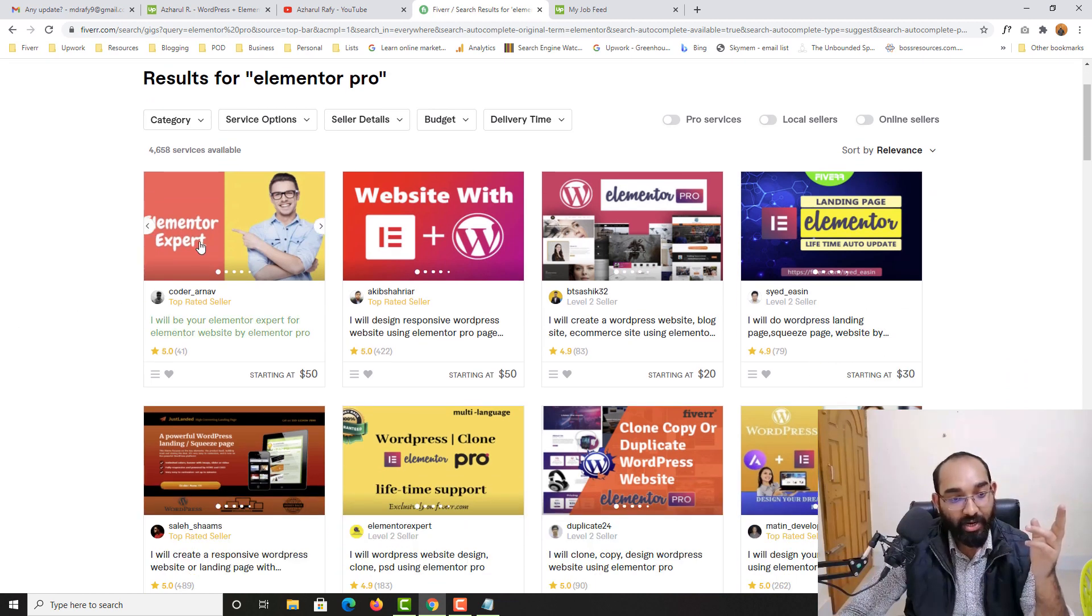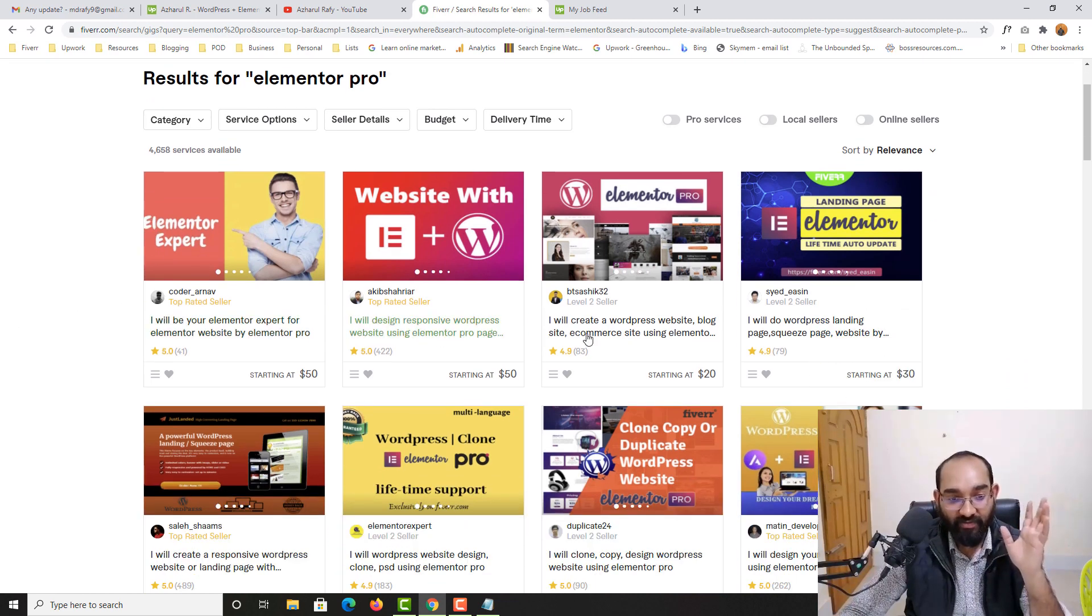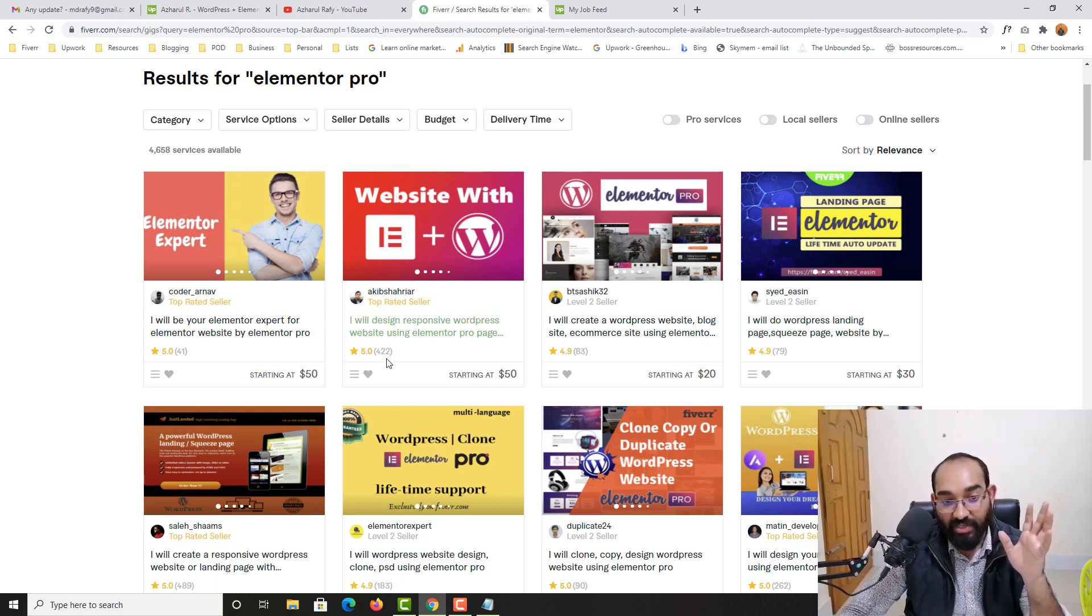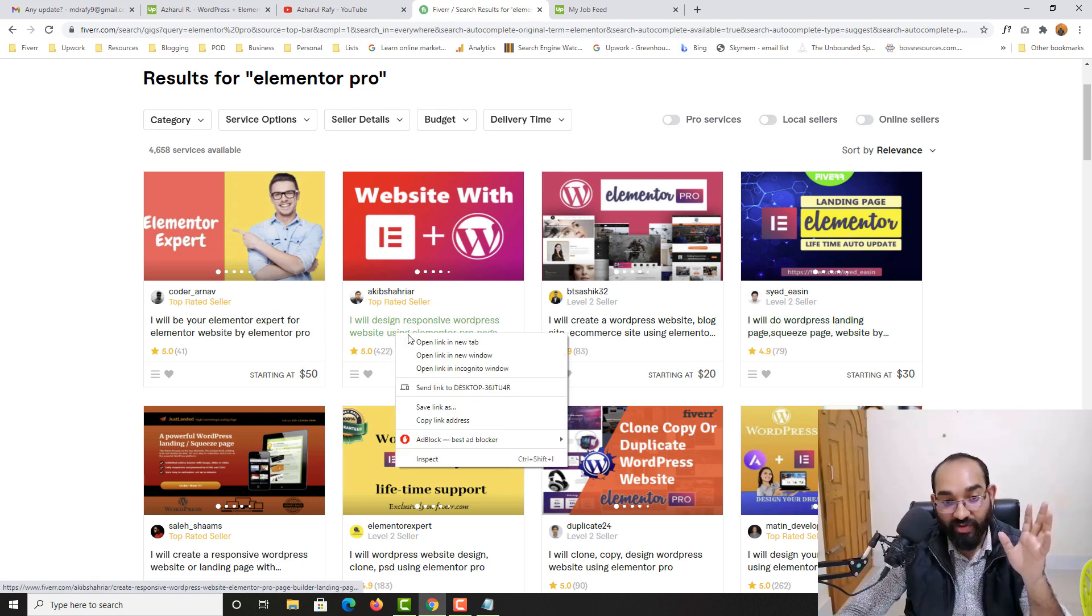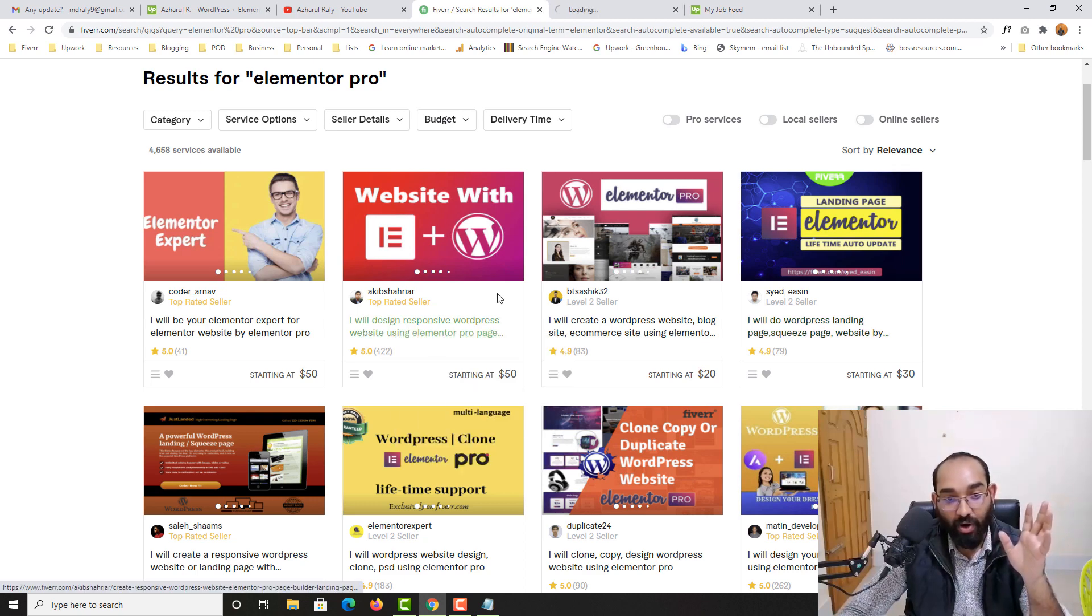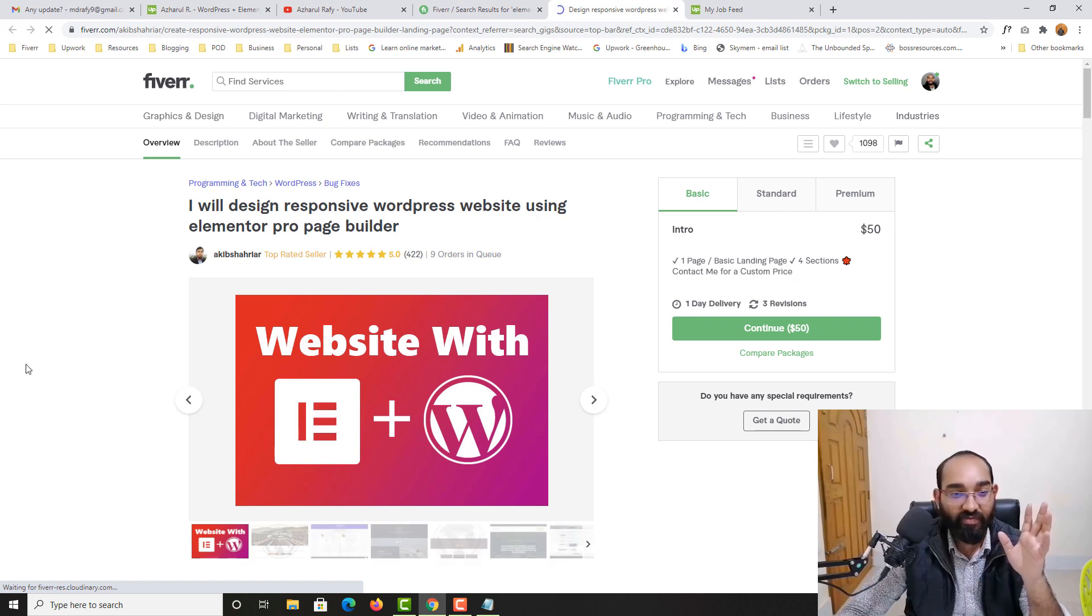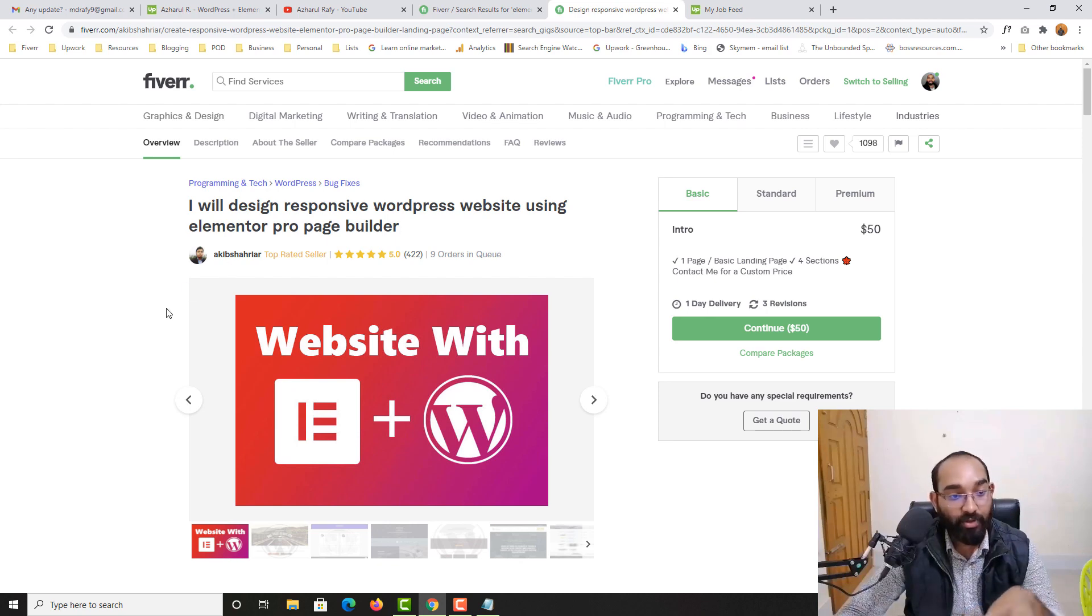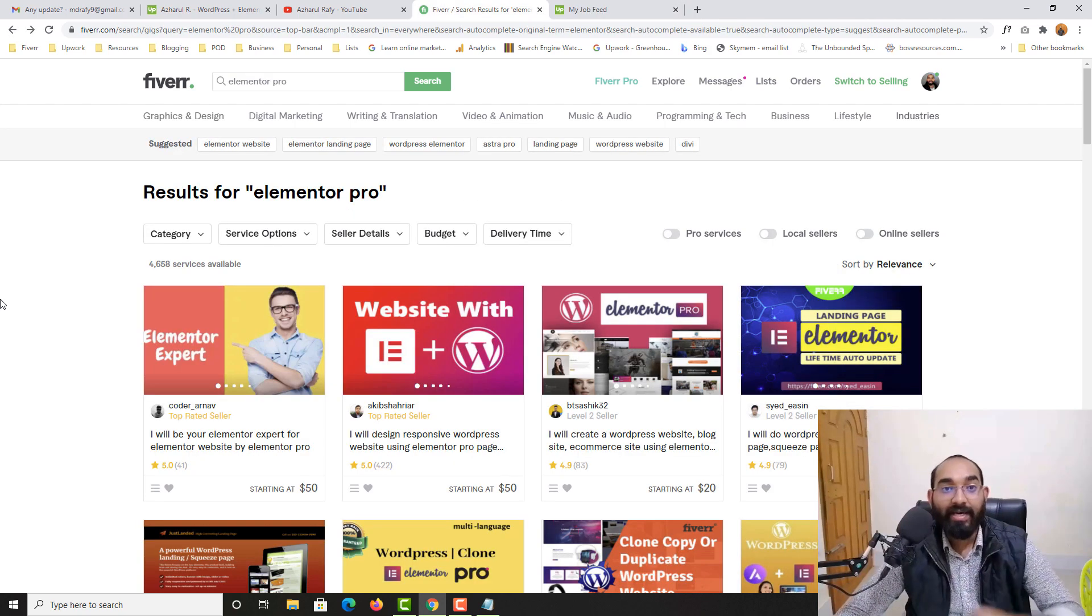People are making a good amount of money by providing these services. As you can see 422 reviews. So if I just open this up you are going to find more information. Nine orders in queue. So at this current moment this person is working with nine people.